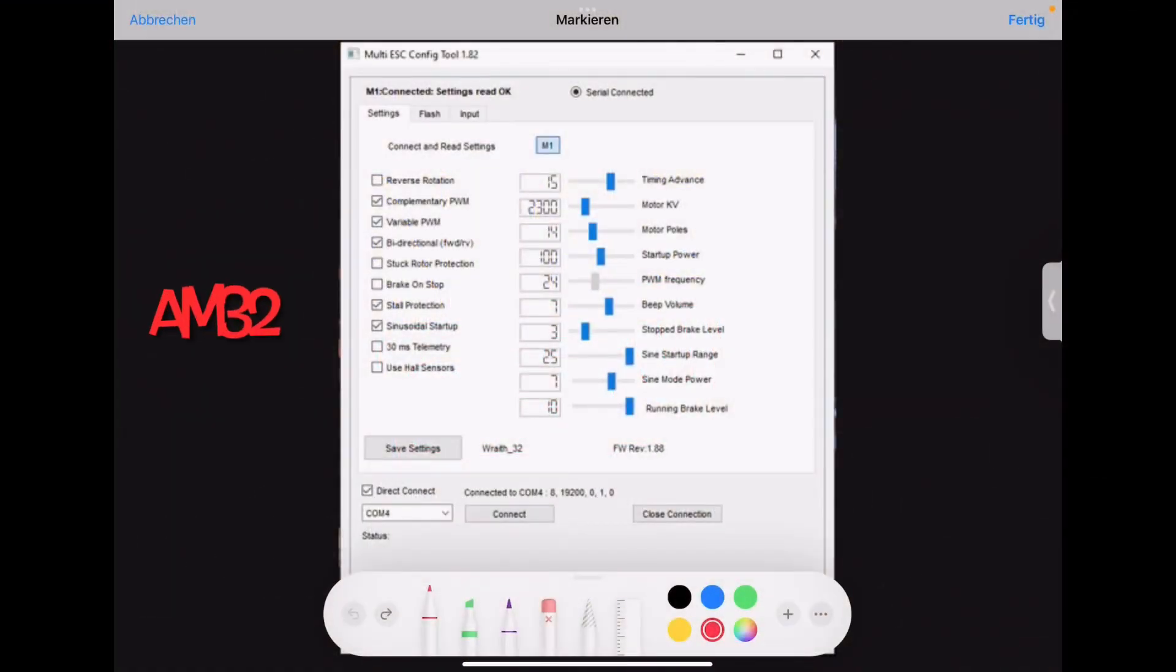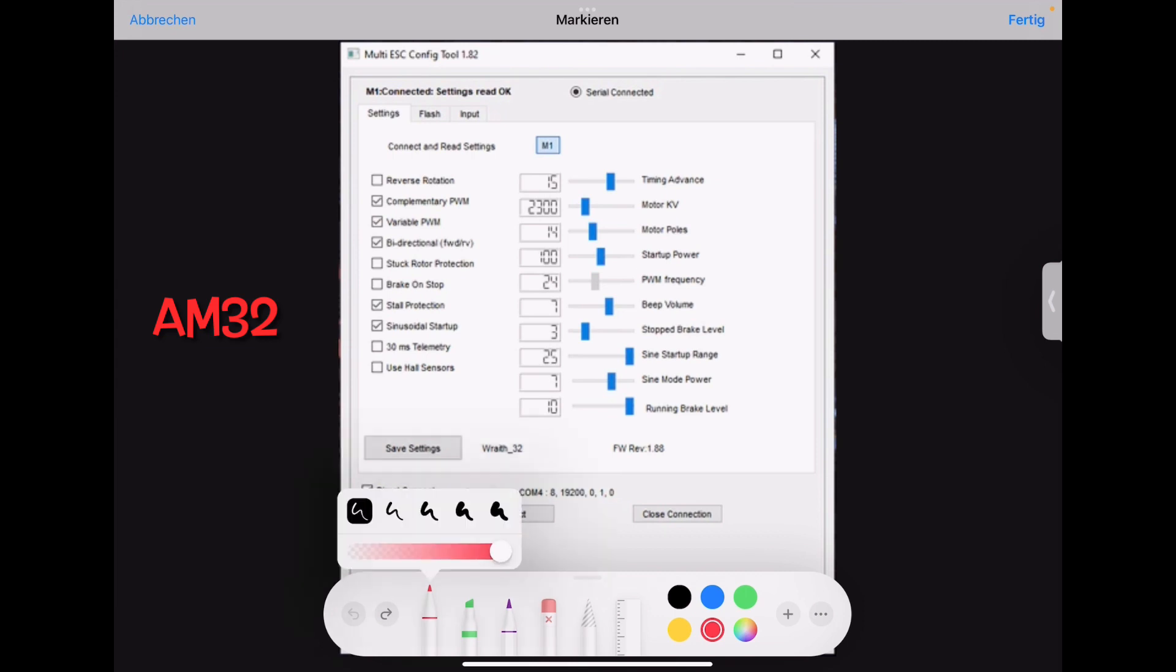Welcome to my AM32 tutorial for crawlers. AM32 is normally used for drones or planes, but you can use it for your brushless motor as well on crawlers. Let's go through all this stuff.